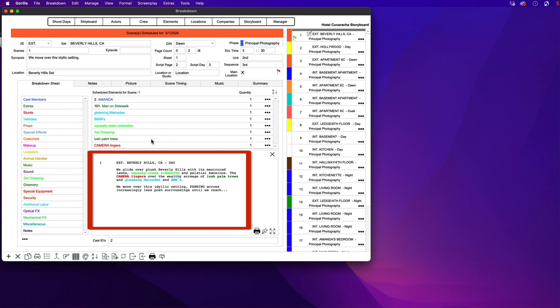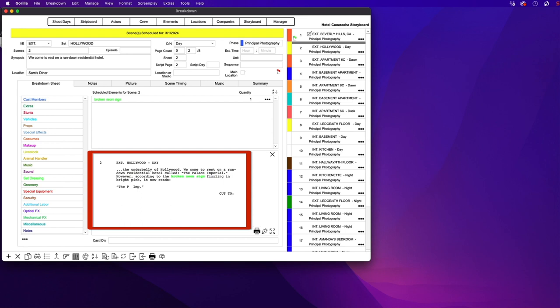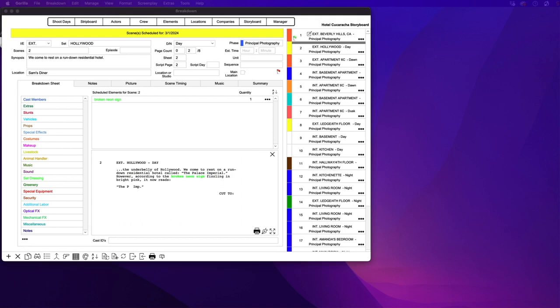These elements will also be exported back into Final Draft. If I go to Scene 2, you can see the screenplay display here. This is the information that will be exported into the .fdx file format.